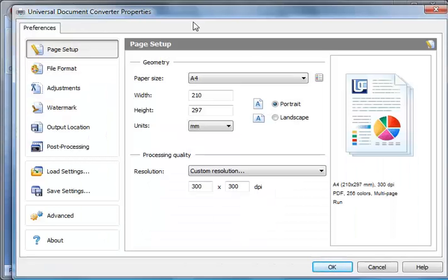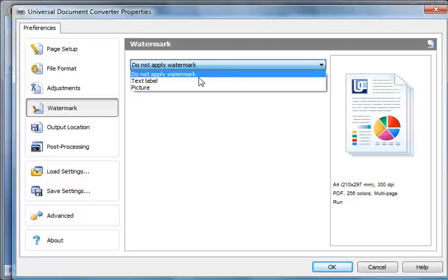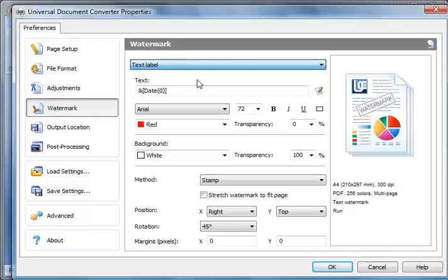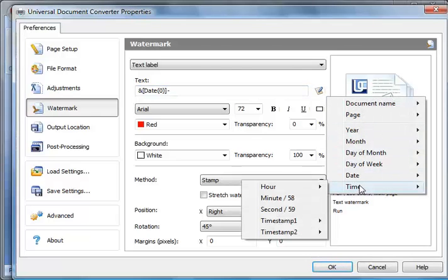Go to the Watermark Settings and select Text Label. Select the desired date and time format strings from the Macros list.